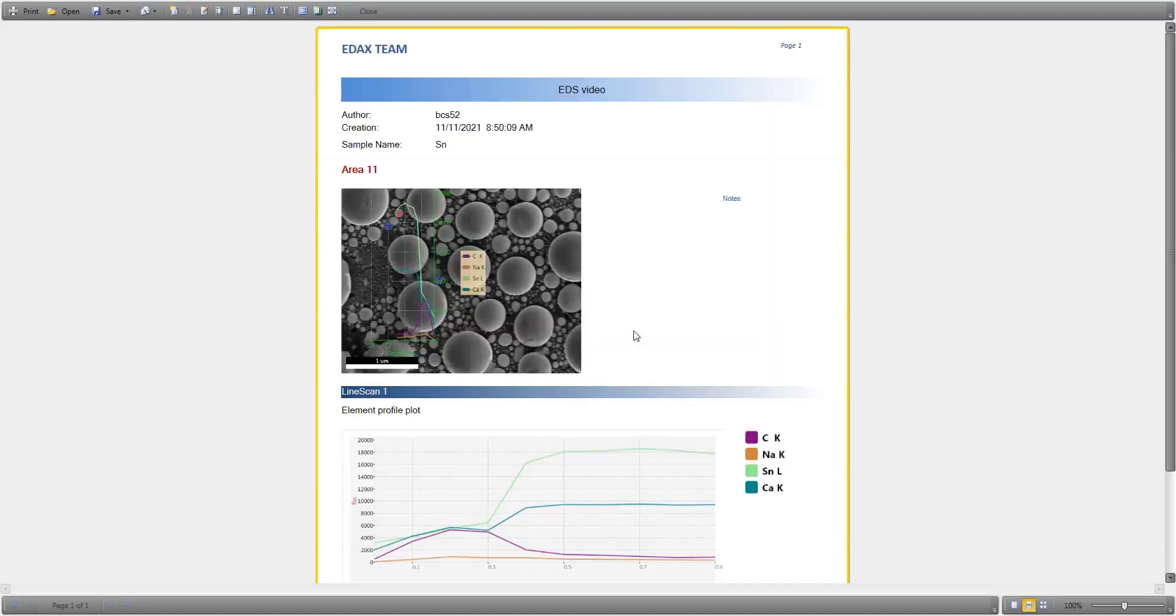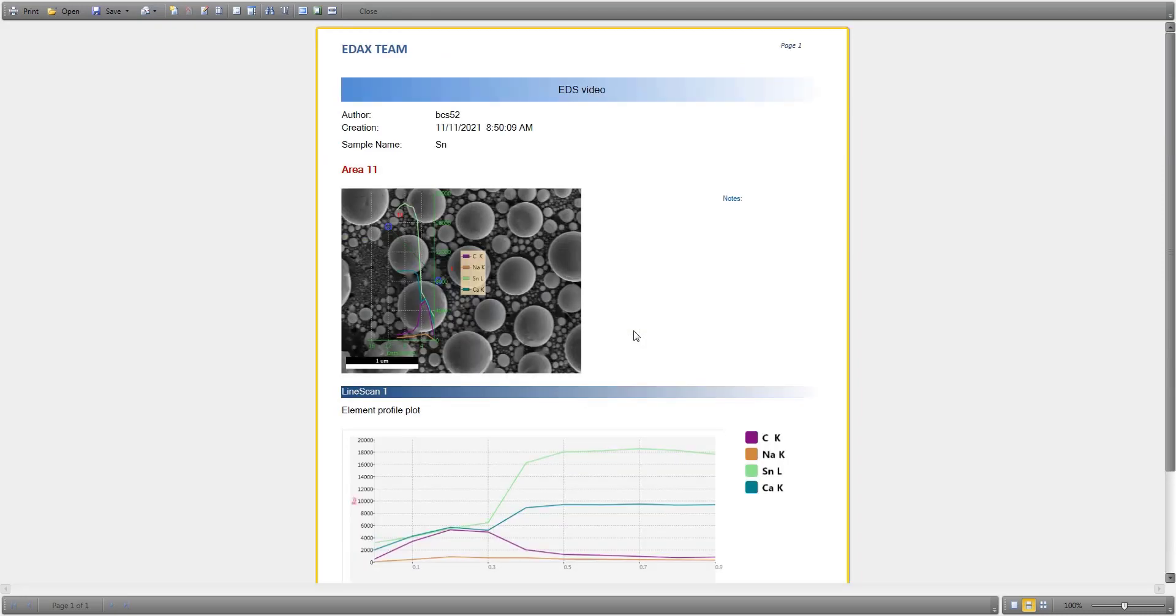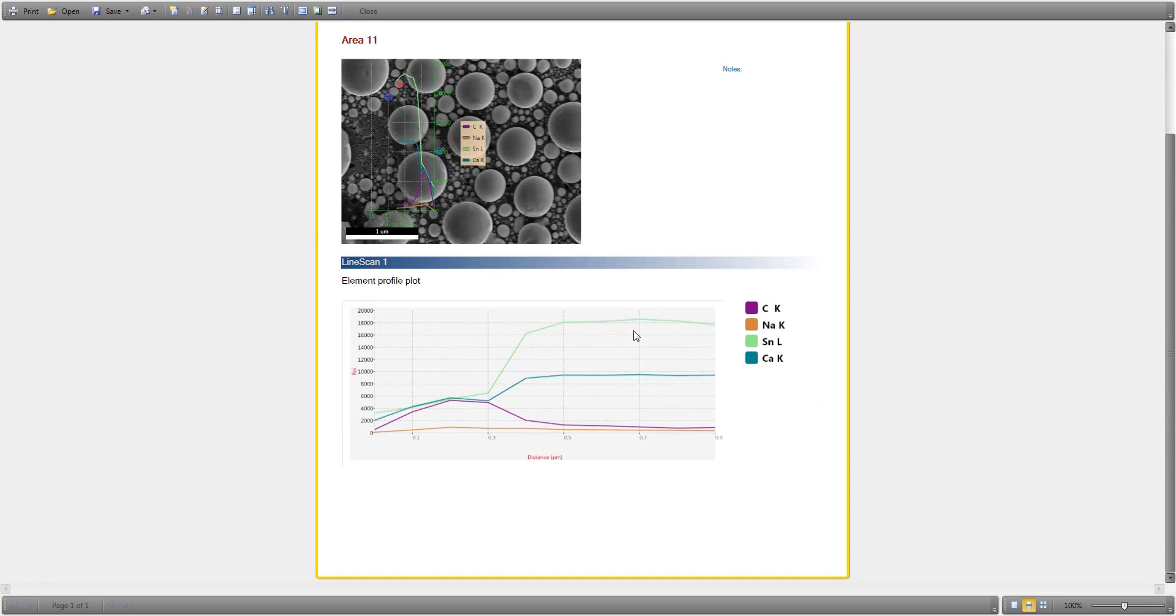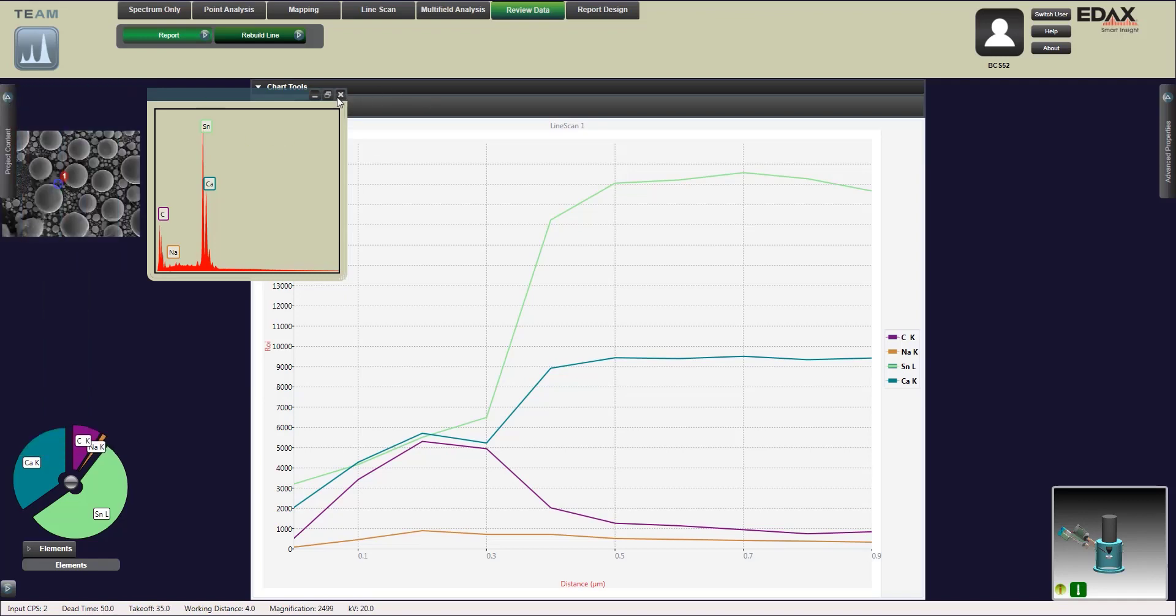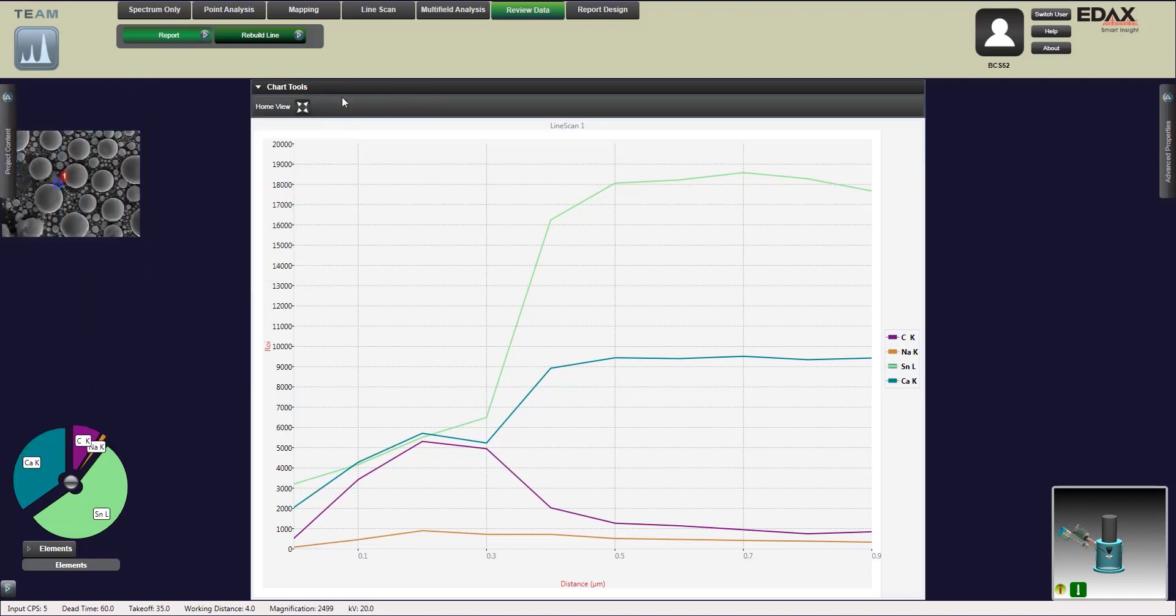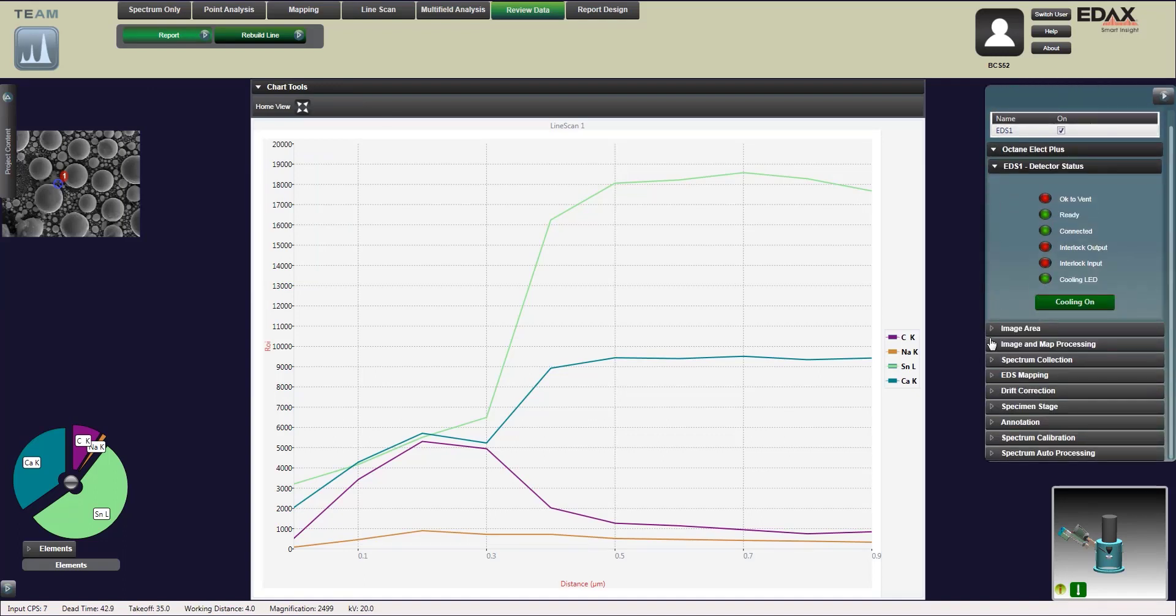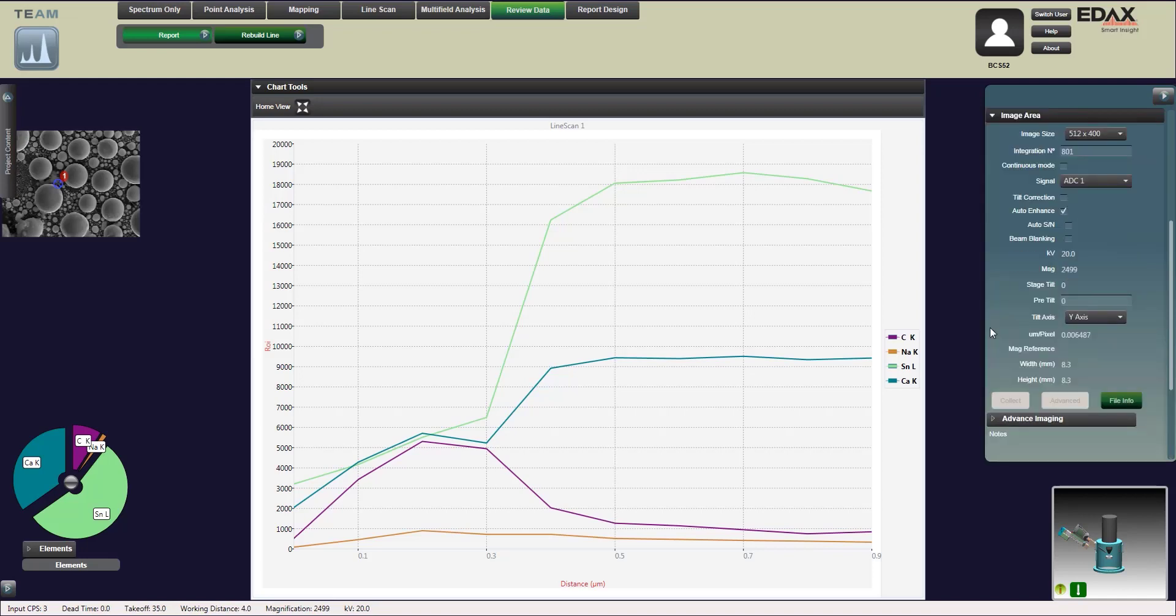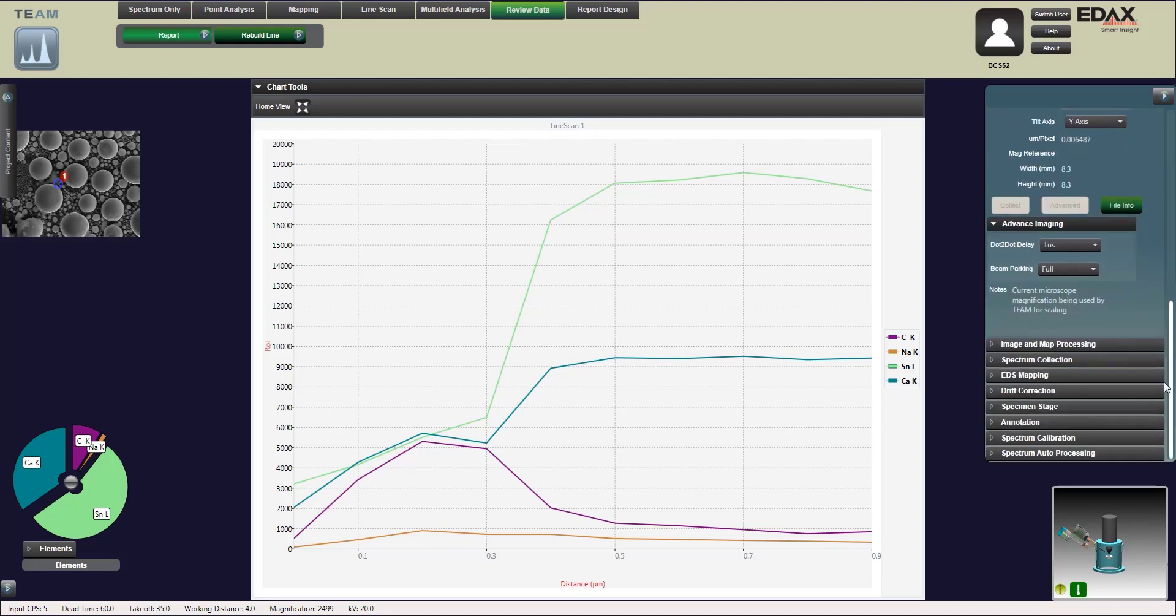Over here there are a couple functions that we can use. I'm not going to change most of these, but if you wanted to change amp time there is a section over here. It's easiest done really in the point analysis mode so you could just do a quick check by running a scan. But if you wanted to change the amp time this is where you're going to do it over here under spectrum collection. You can also change the clock here as well.